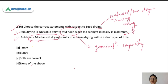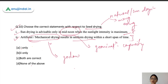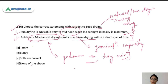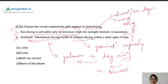The second statement — artificial or mechanical drying results in uniform drying within a short span of time — is correct. In artificial drying, dry air is passed through godowns using ventilators, or air is heated using blowers and then passed inside the storage godown to dry the seeds. This process achieves uniform drying and takes less time compared to sun drying. So the second statement is the correct answer.